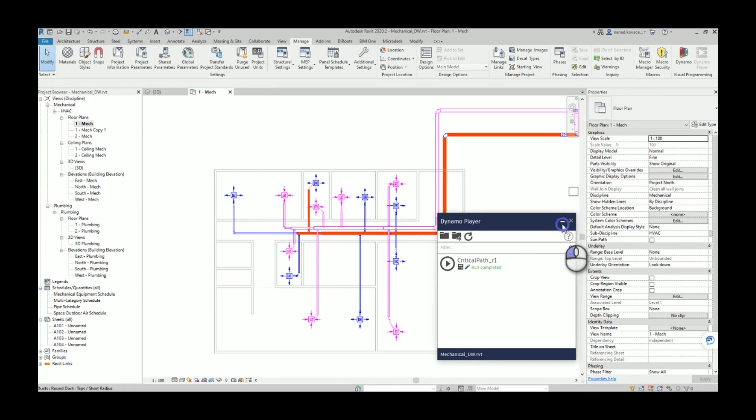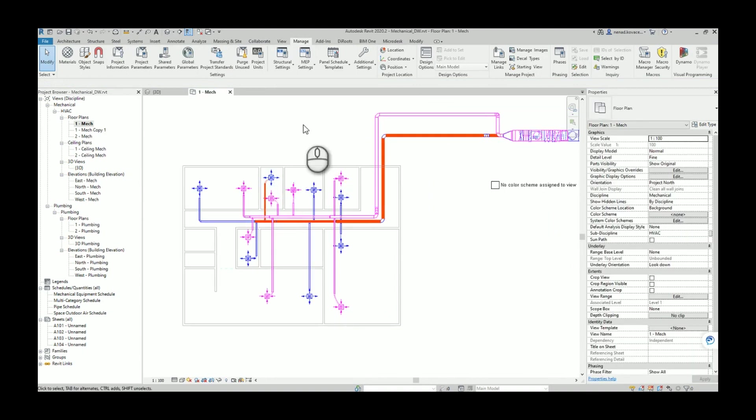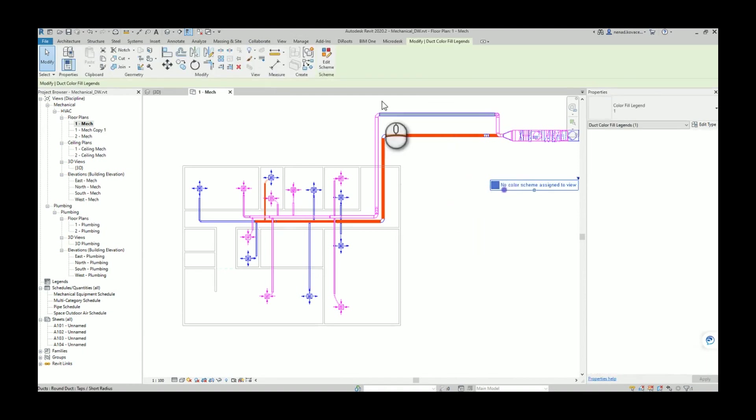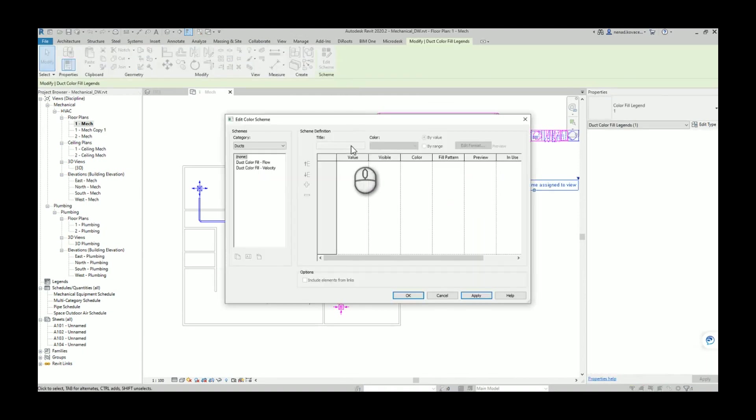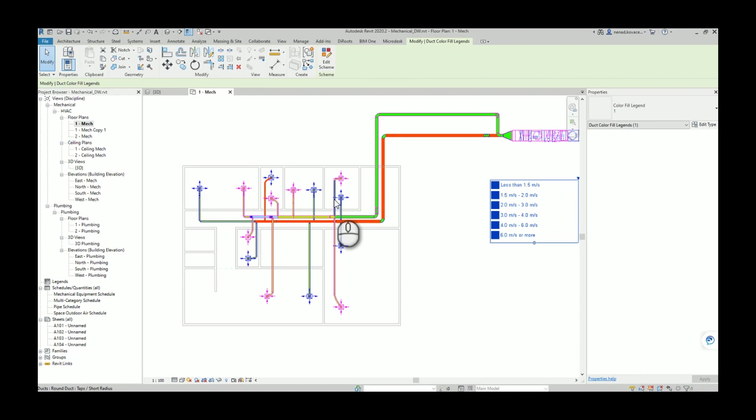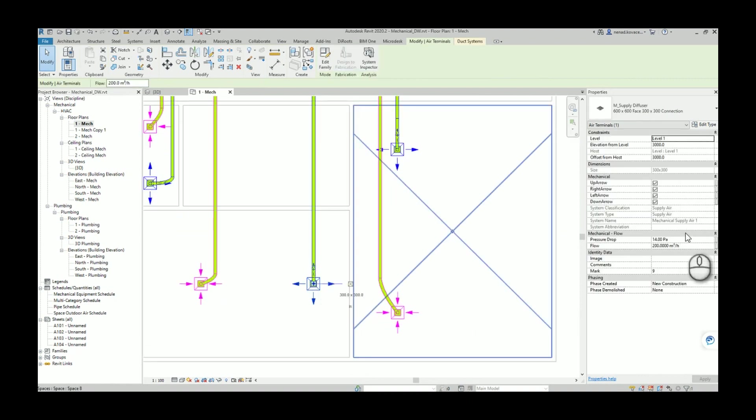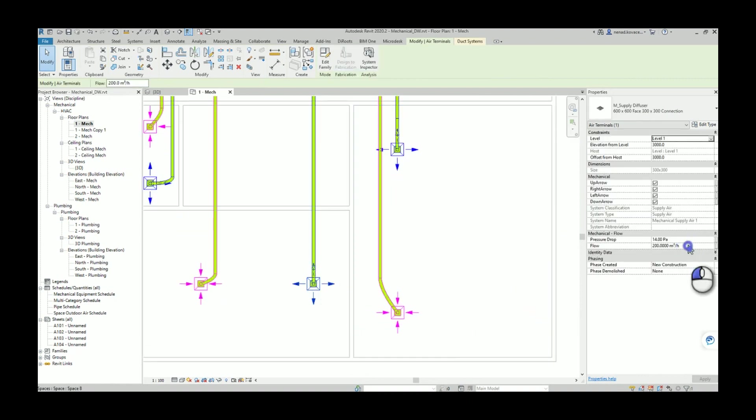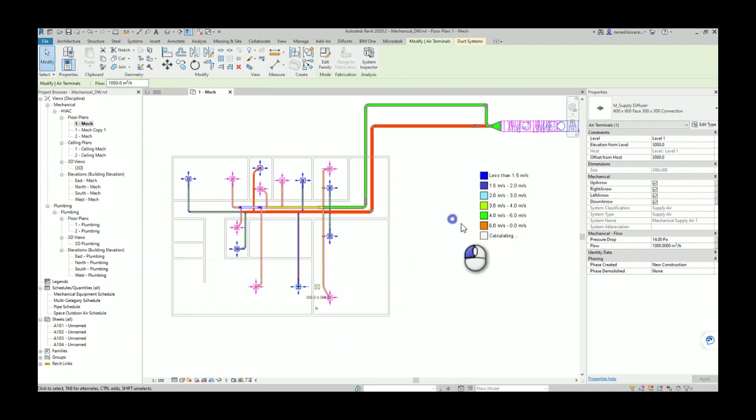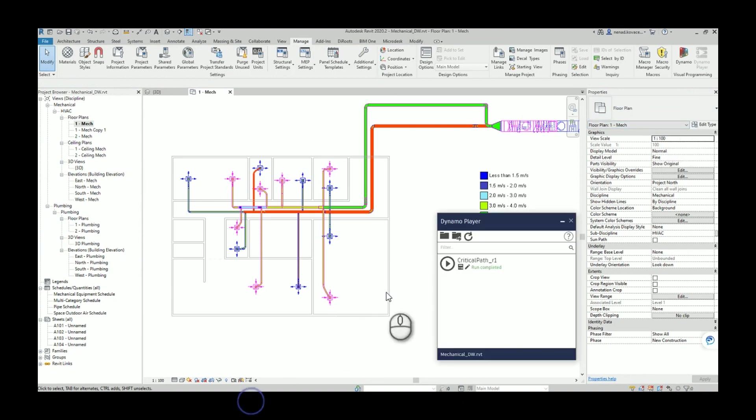Also if you want to play with the speed and for example, okay, let's switch the airflow here to be for example 1000 cubic meters per hour. And again we will run the script.